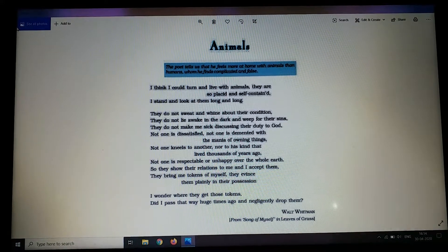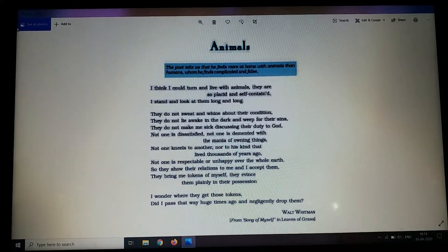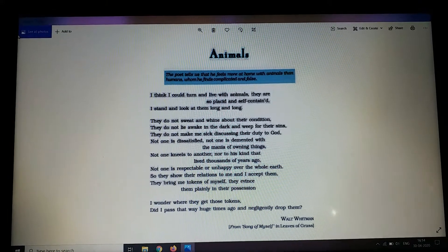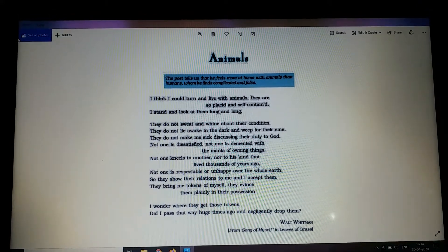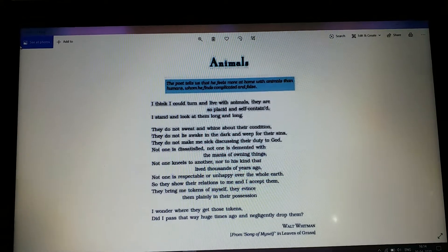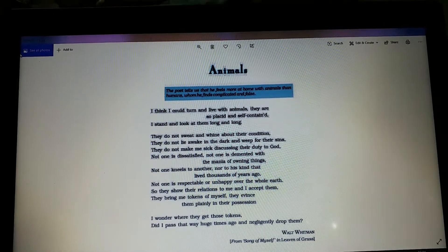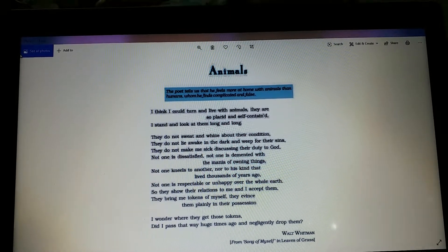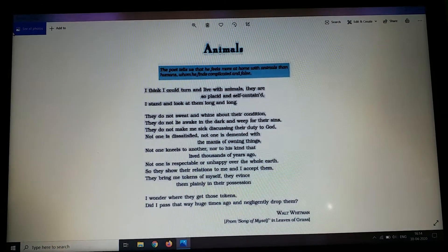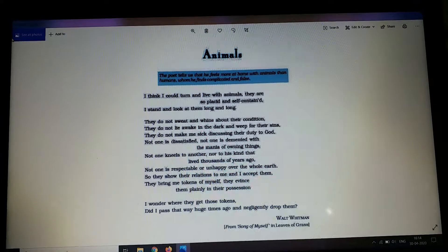Let's see the figure of speech used here. We see only one figure of speech used here, that is anaphora. As I have told you, anaphora is the use of repeated words in the beginning of two or more consecutive lines. Here, we see the use of 'not one' thrice in the beginning of three lines.